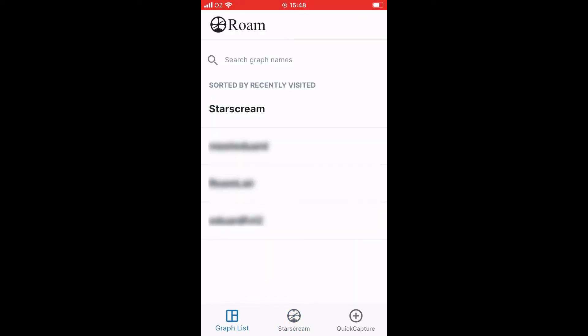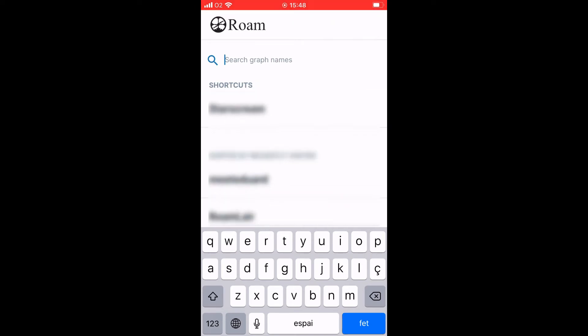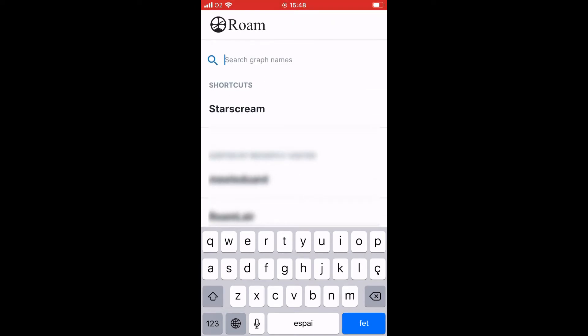And finally, graph list. You get a list of all your graphs. You can search by graph names. You cannot search what's within the graph. But if you happen to have hundreds of graphs, this could be useful. As this could be useful, you could add a shortcut and then it adds your shortcutted graph up here on the screen.